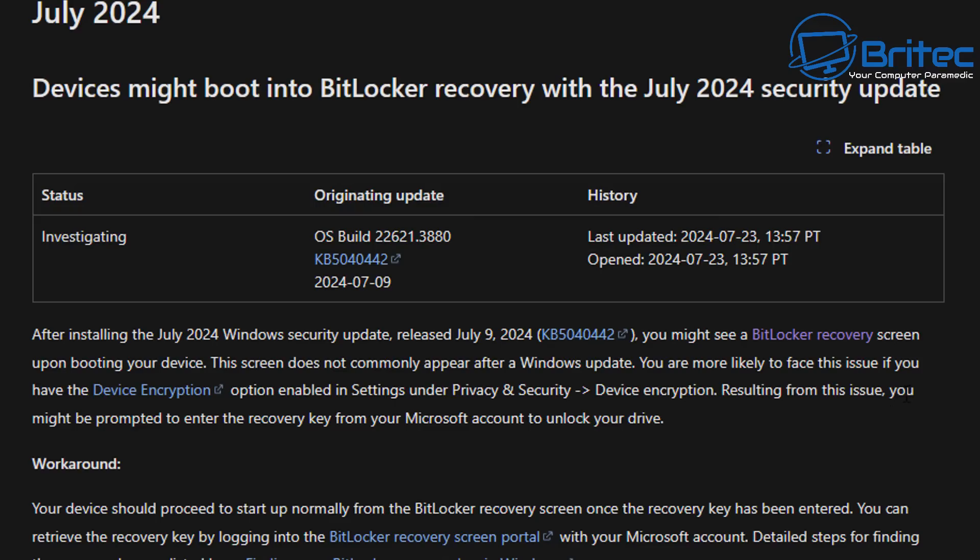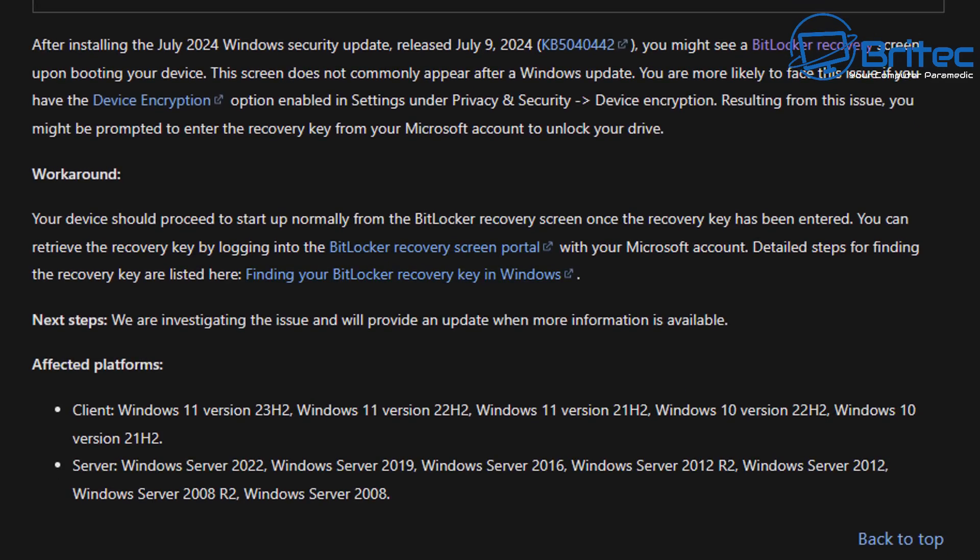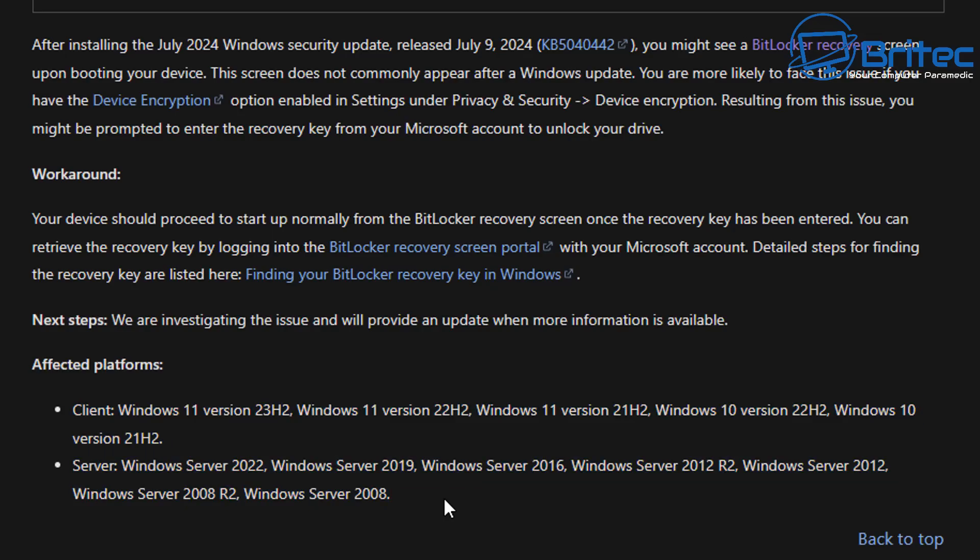Resulting from this issue, you might be prompted to enter your recovery key from your Microsoft account to unlock your drive. There is a workaround which they talk about, and we'll go through that in this video just to help people that might not understand what BitLocker is and they may have enabled it by mistake and attached it to their accounts. I'll quickly show you that process so you can do this workaround. If you want to turn BitLocker off after the fact, you can do so. It's affected on these platforms: Windows Server 2022, 2019, 2016, 2012, and it goes right the way back to 2008 server editions. Then you've got all your Windows 11 editions listed there, and even Windows 10 as well has been affected by this issue.